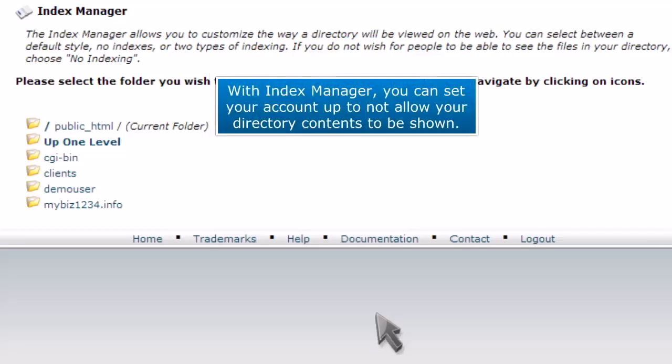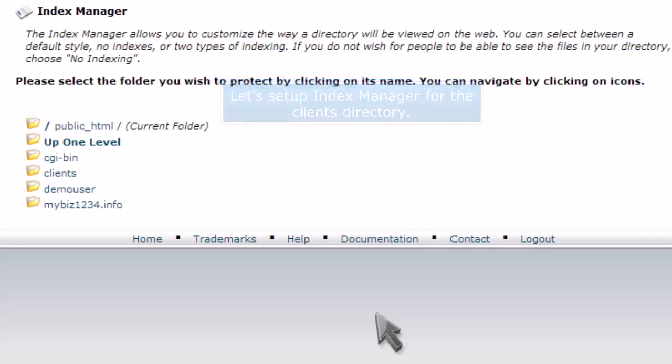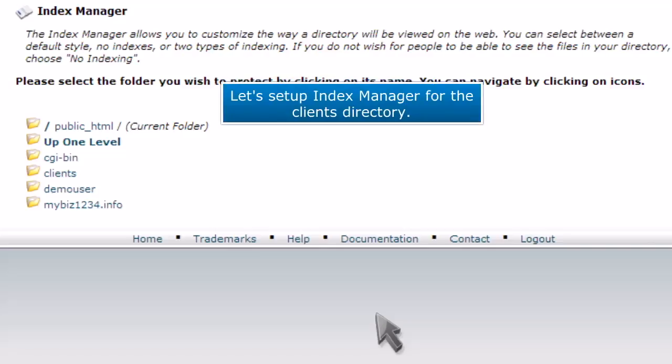With Index Manager, you can set your account up to not allow your directory contents to be shown. Let's set up Index Manager for the client's directory.